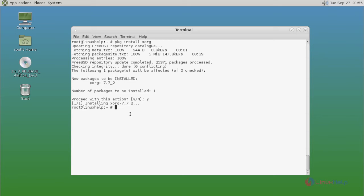Next, install the desktop manager. Here I am using slim desktop manager for Xfce. Type the command, then press enter.